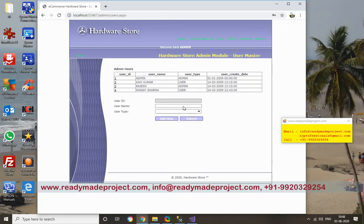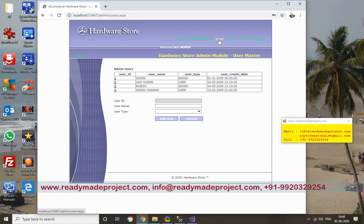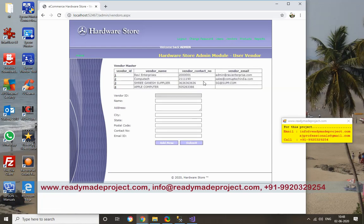This is the admin dashboard. You have users, then vendors who are the suppliers of the product. Now this is the product section.